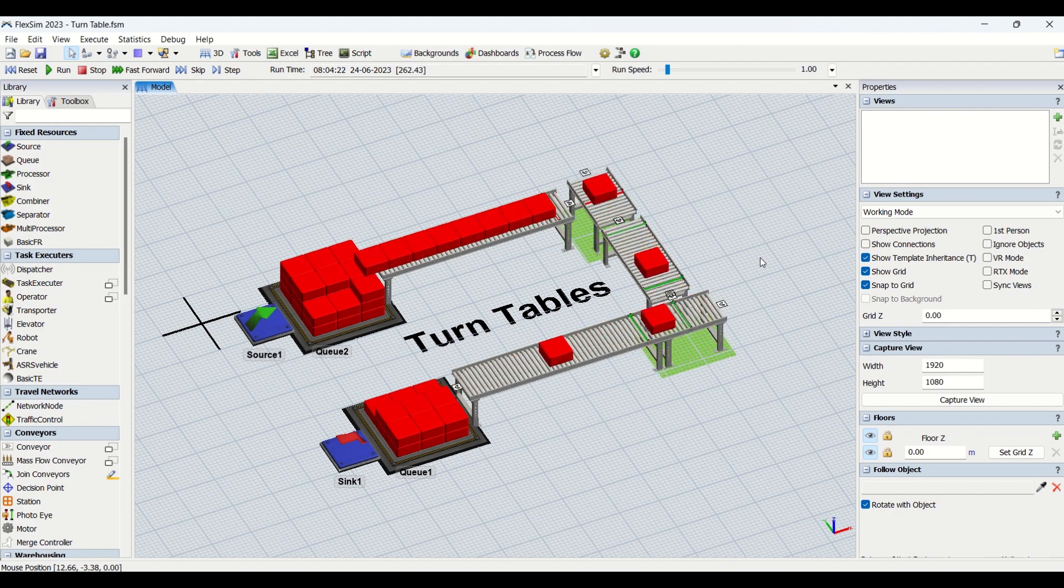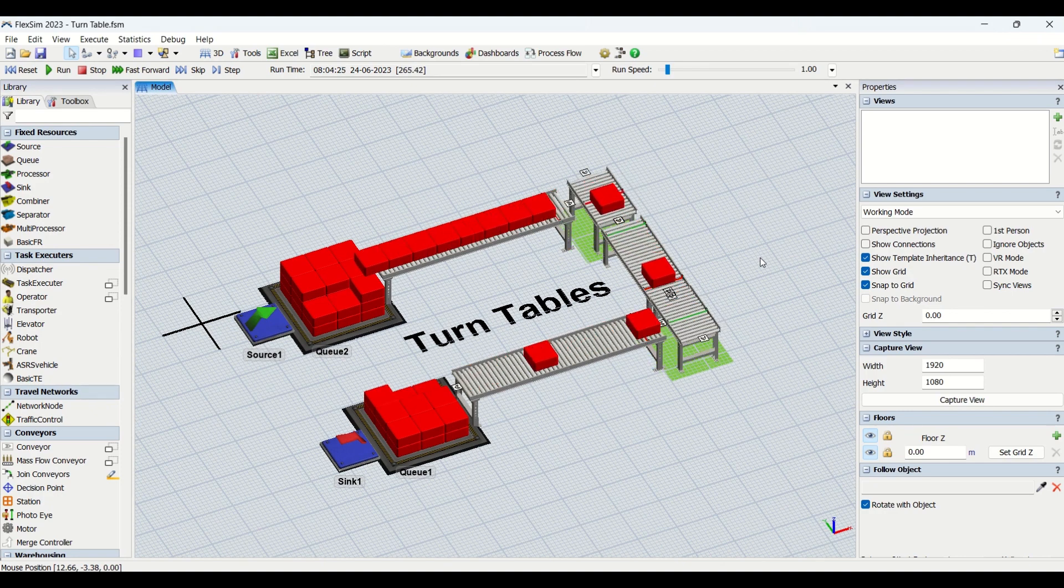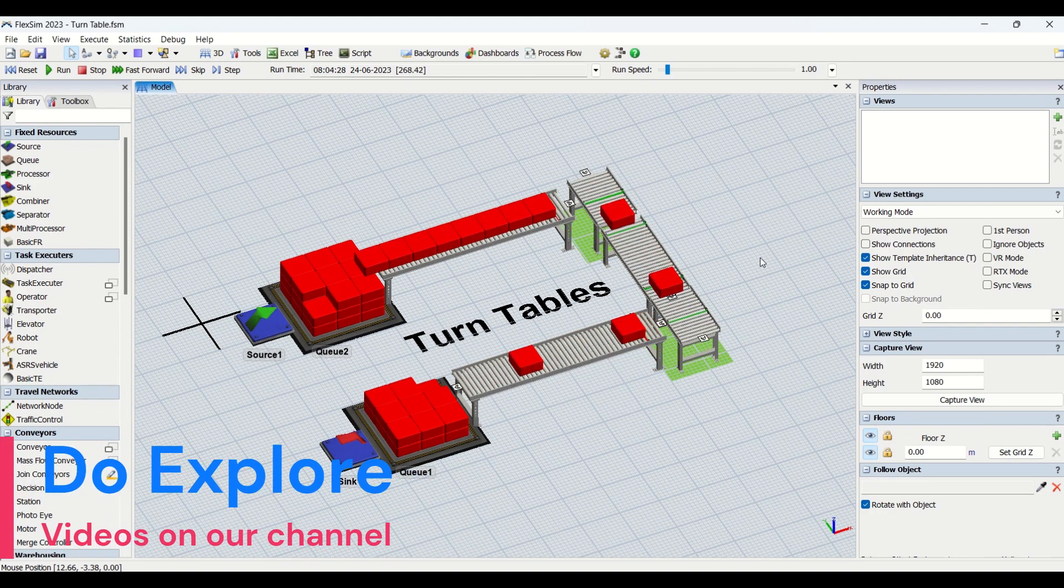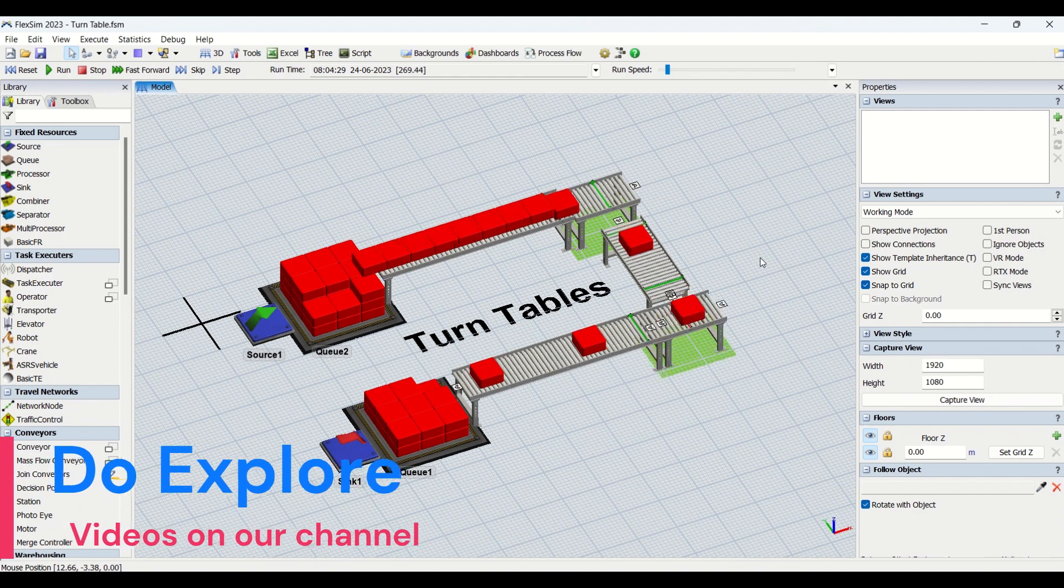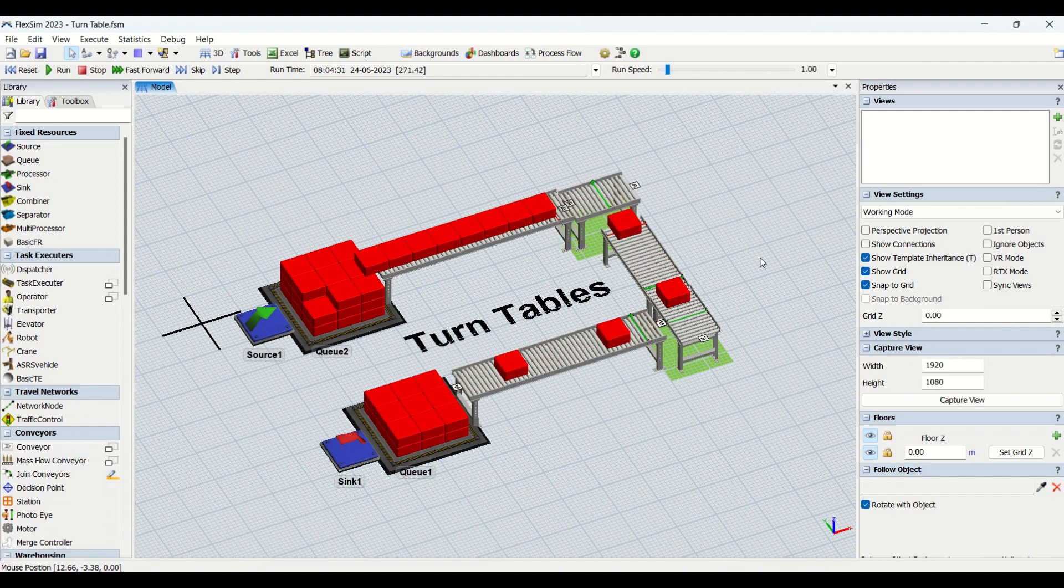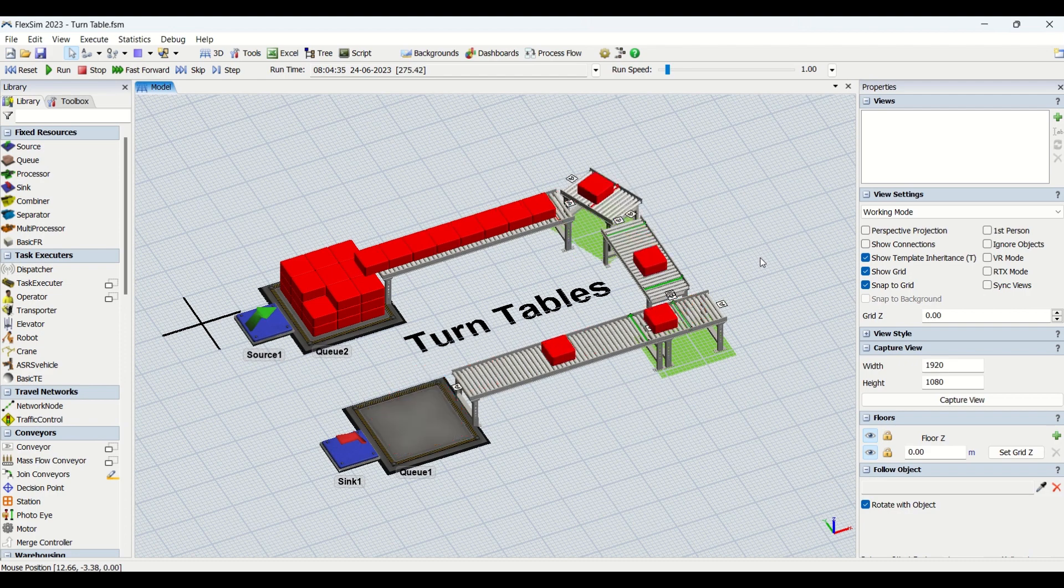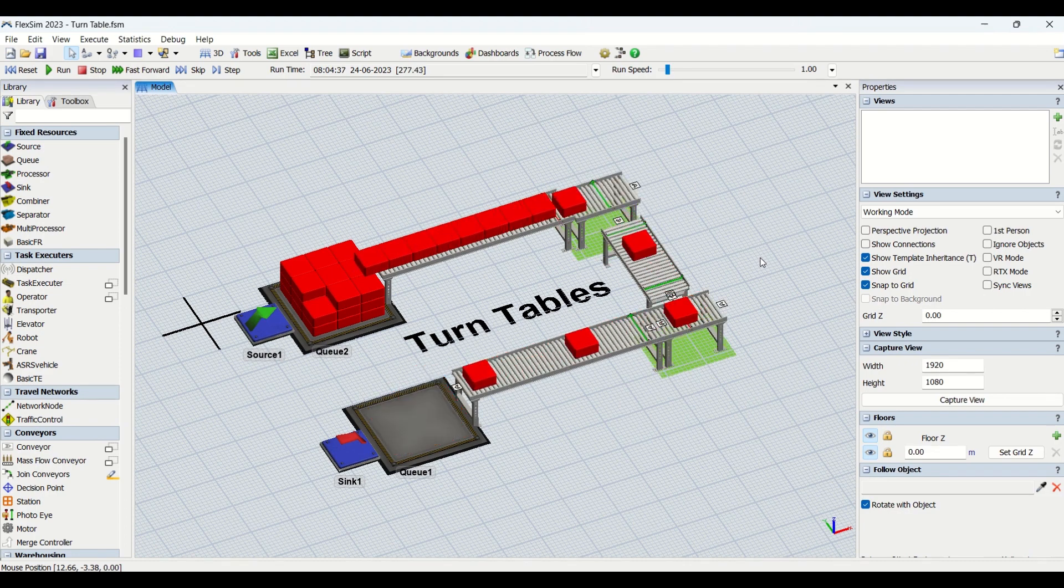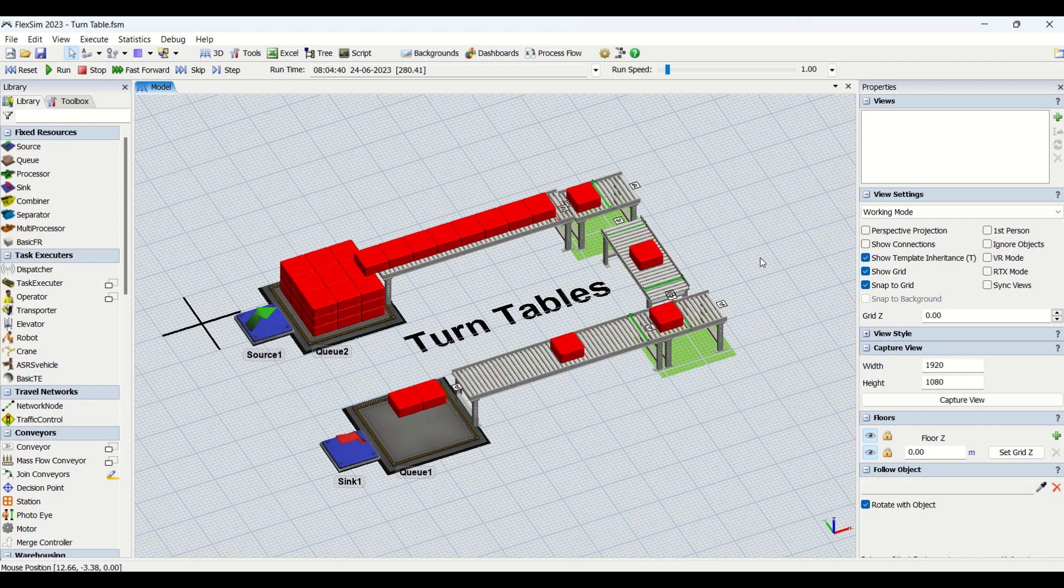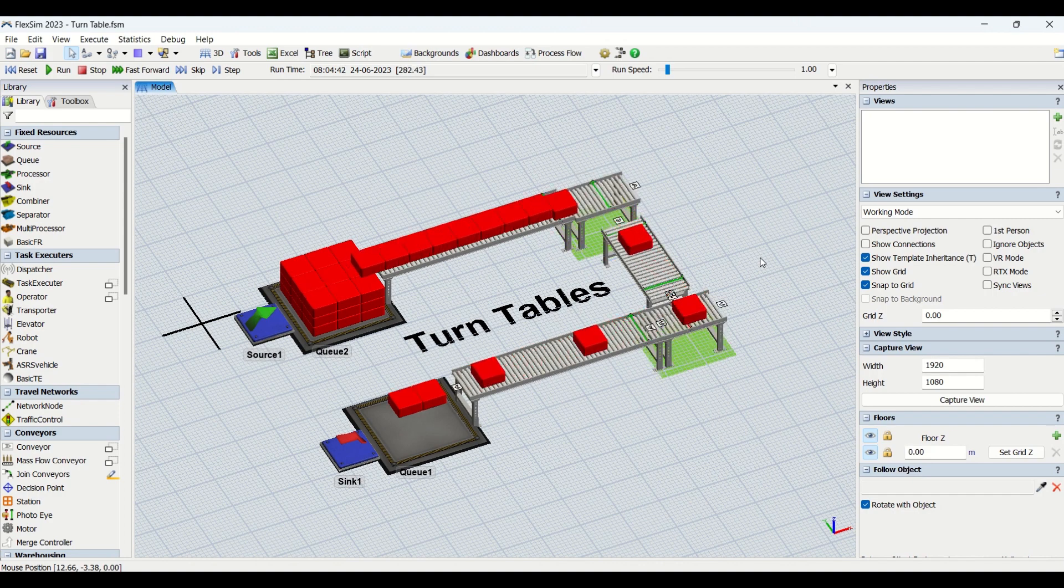So that you could use this turntable model in your industries to solve your industrial problems. If you haven't subscribed to our channel, do subscribe, share it with your friends and colleagues, like the video, and let us know your views in the comment section. You can also contact us via the contact us tab on our website behaviorchannel.com.